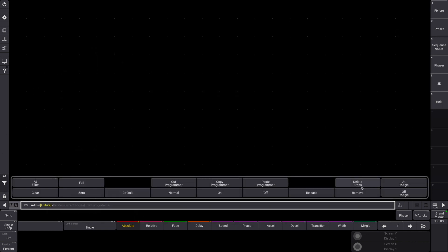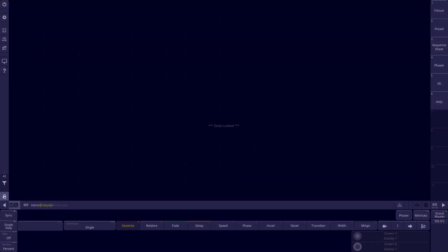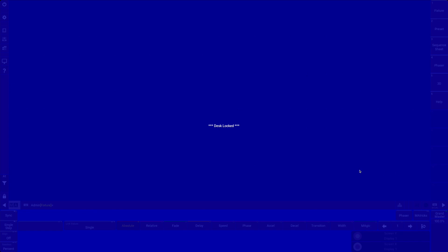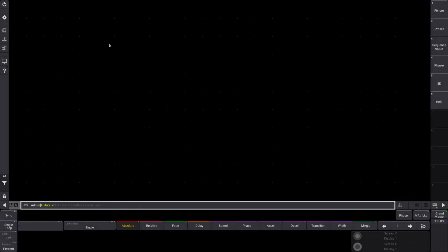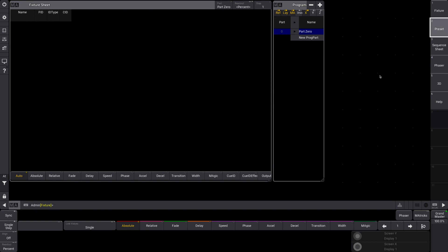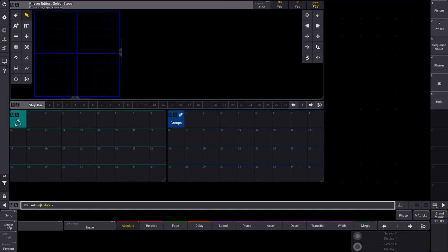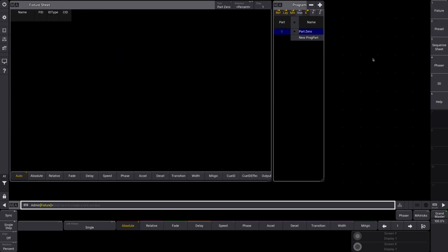Over here, the at — this is your programmer, so you can put at full, at zero, copy programmer, all that kind of stuff. You have the screen lock key here. If you tap it, it's going to put your screen in a scary locked mode. To get out of it, click in the top left corner of your screen, the bottom right corner, the top right corner, and the bottom left corner, and you're out. This section here is your programmer where you manipulate values of fixtures and create effects. Over here are different views — fixture view, presets, sequence sheet, phaser, and these are all customizable.